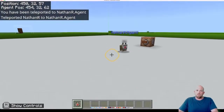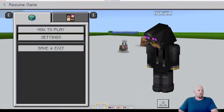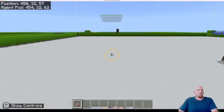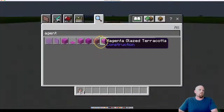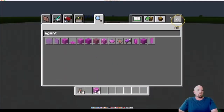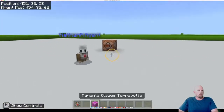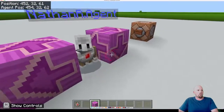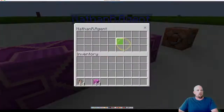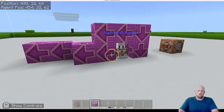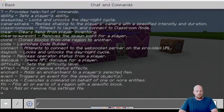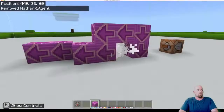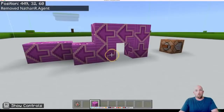The next command is to remove the agent. Quite often they get in the way when you're building. Let's say I'm trying to place blocks and this agent is blocking me - to get rid of it, it's simply forward slash remove, then @e[type=agent] or at V. And they're gone, no more agent.